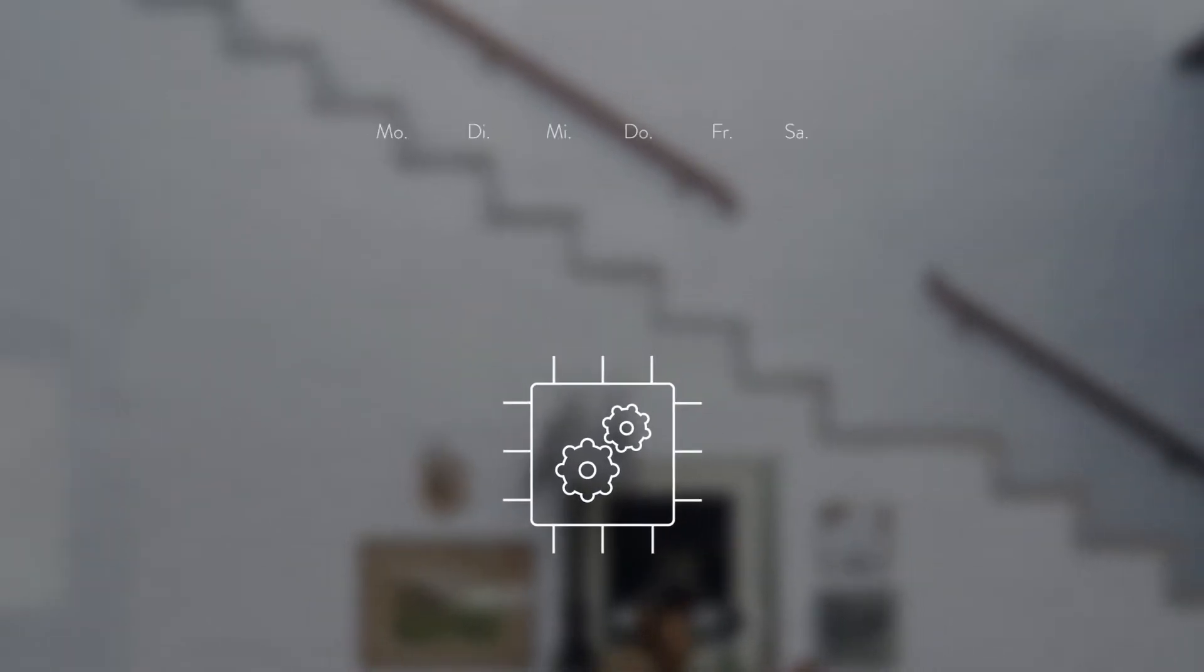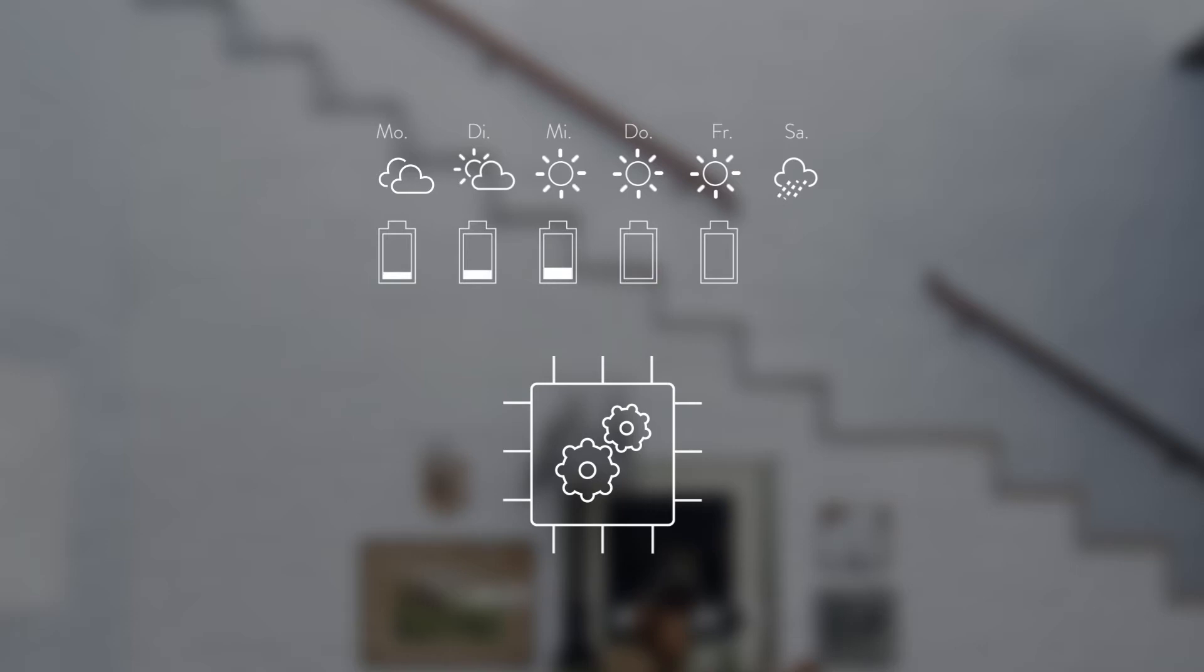The active energy manager also takes the current weather conditions and weather forecasts into account when predicting your energy needs. Data from your home energy usage is collected and used to create an individual power profile.